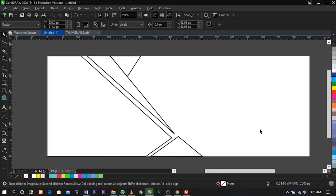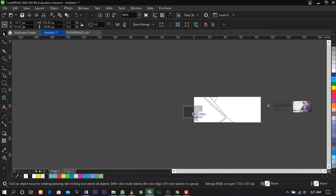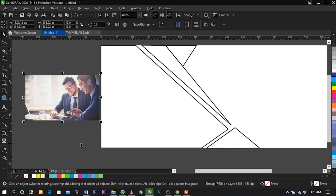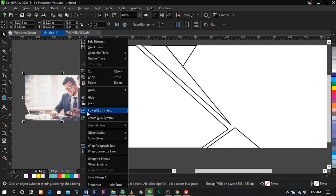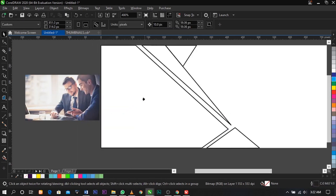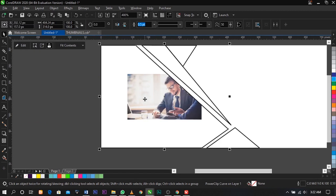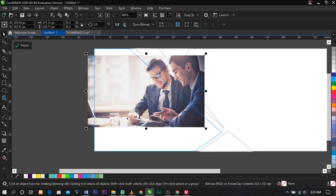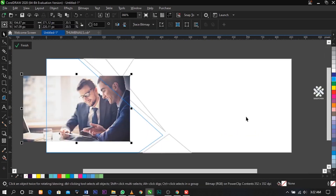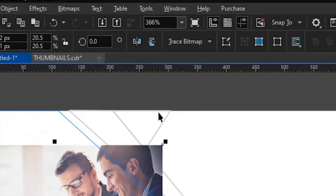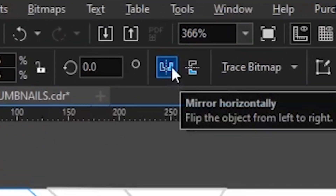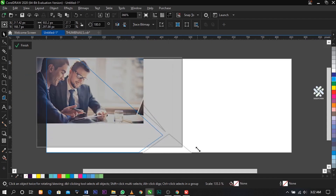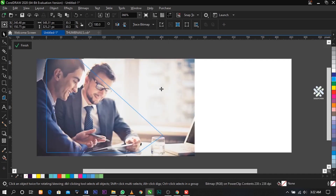Finally, this is what you're going to have. Now bring in the picture and place it over here. Right-click on it and select Power Clip Inside, and place it into the first shape. Right-click and select Edit Power Clip. As you can see, the image is facing to the left, so under your property bar select Mirror and use horizontal to flip it, then adjust it to fit in the shape.